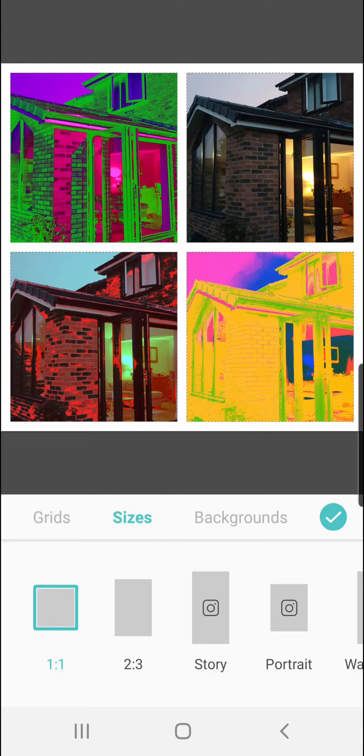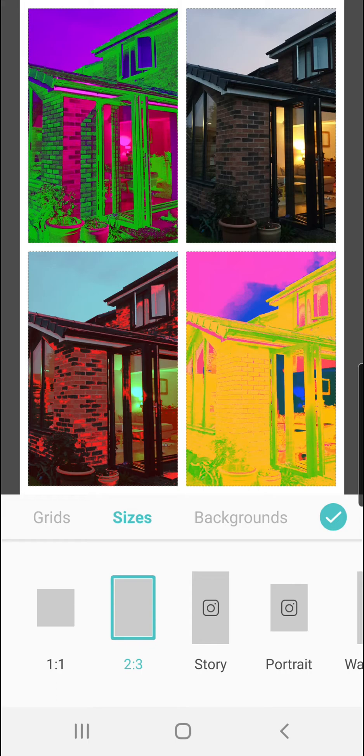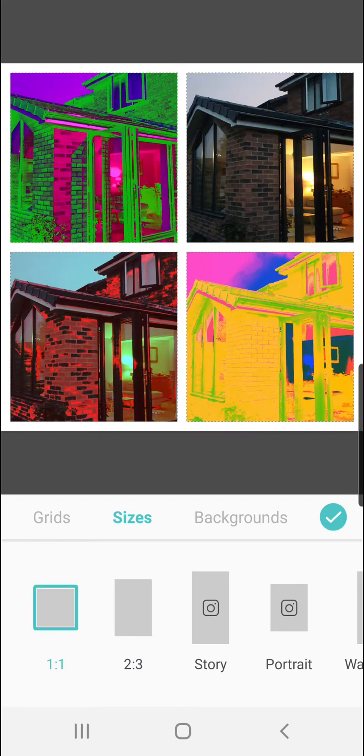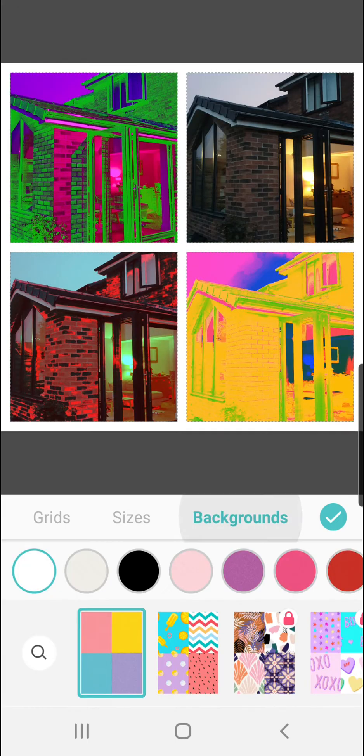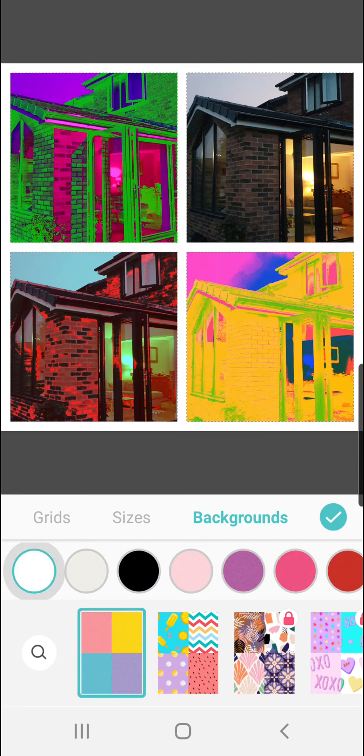You can change the size of the grid. It could be more landscape, more portrait, or square. You can go to the Backgrounds and you can change the colors to a simple color. Black and white is usually best for showcasing professional images.